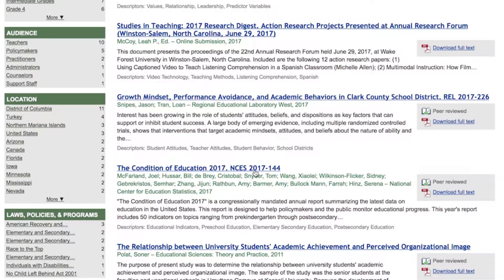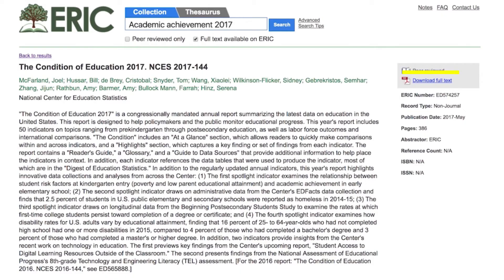The PDF icon to the right of the title means the record includes full-text. Click the icon to download the full-text document.